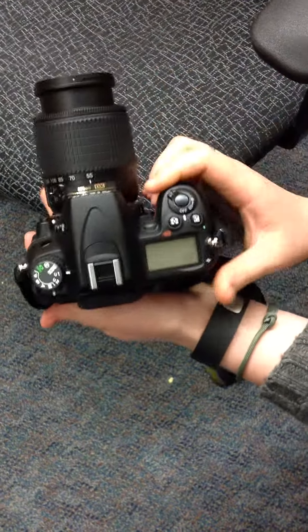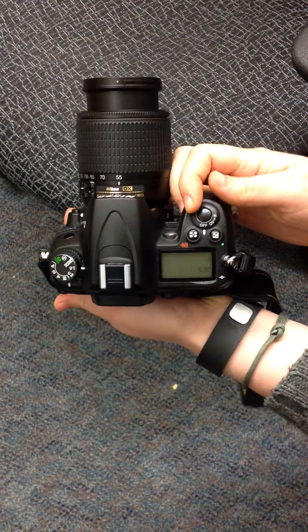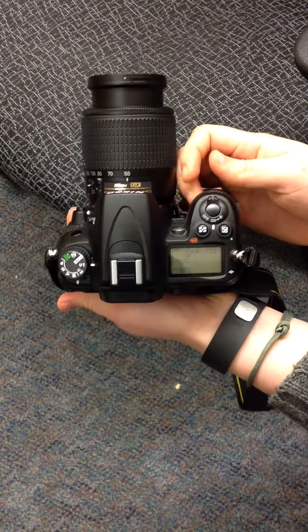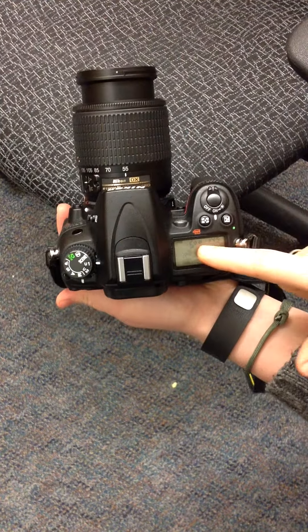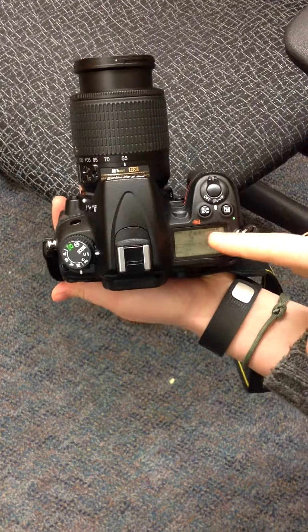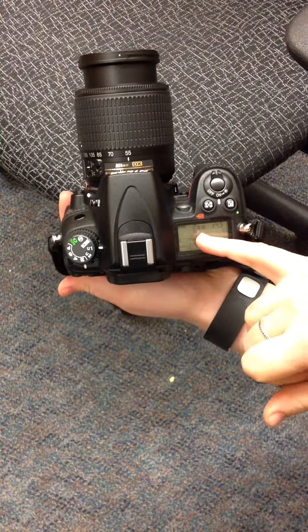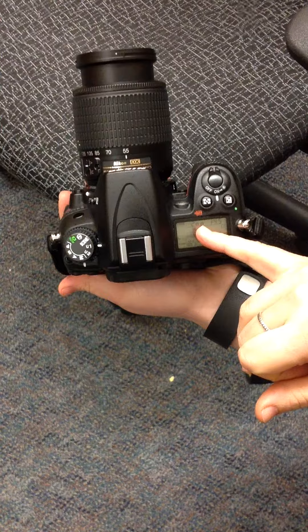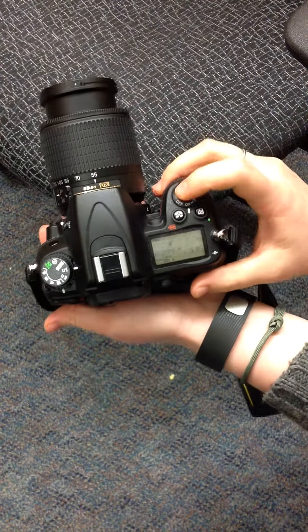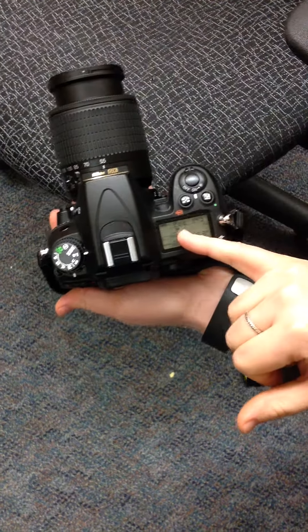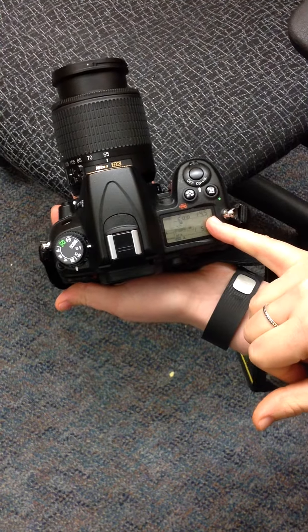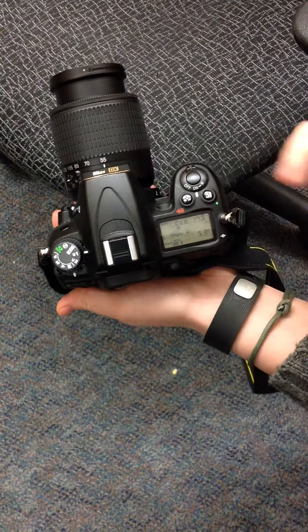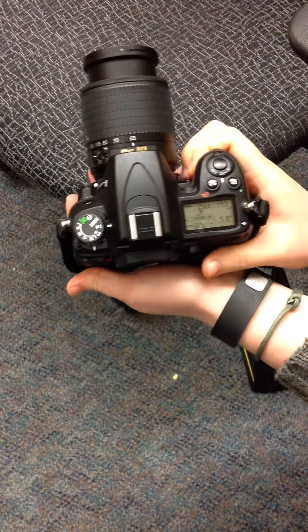So on this camera, you turn it on by this dial right here. A lot of your settings you're going to see up at the top, 200th of a second for the shutter speed and an f-stop of 4.5 for your aperture.